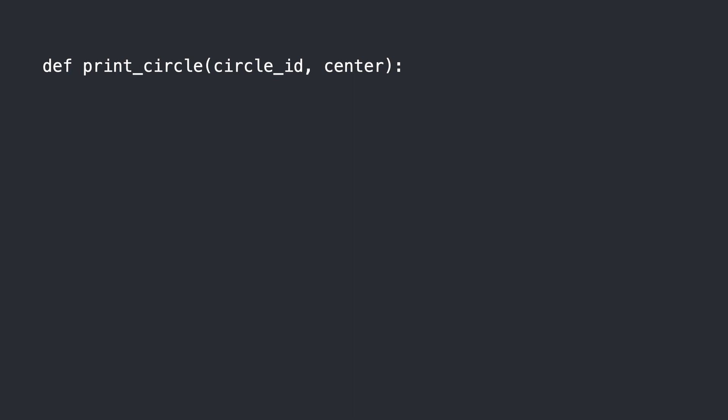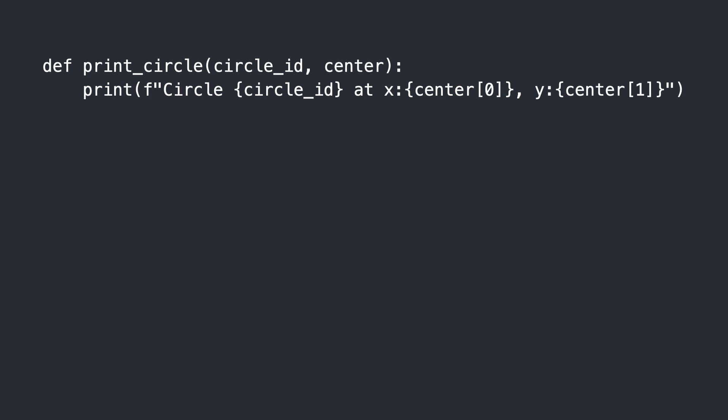Here is function print_circle. It takes integer circle_id and a tuple with the circle center. The circle info is printed and the function is called. And here is the result.